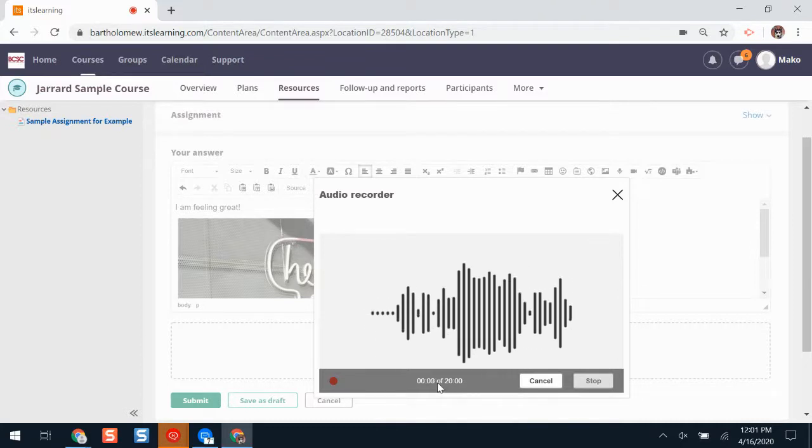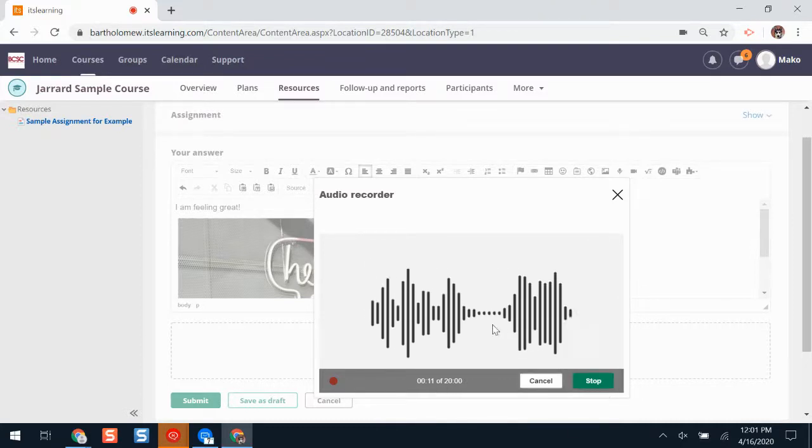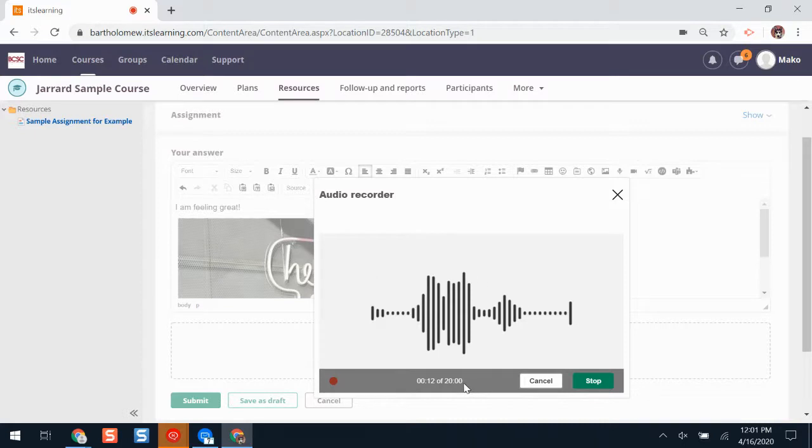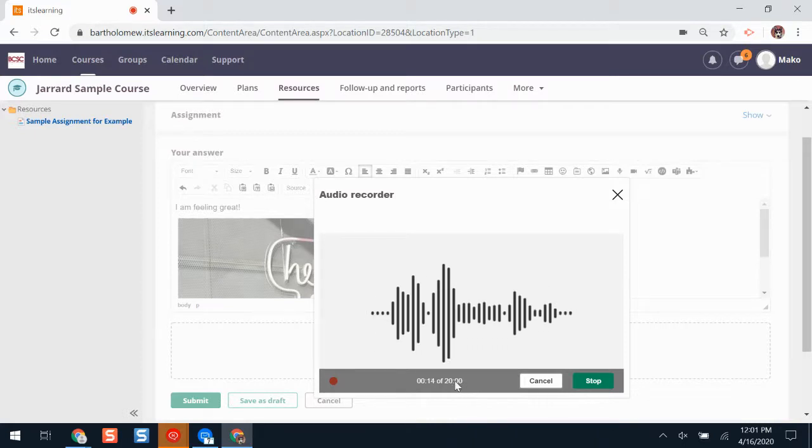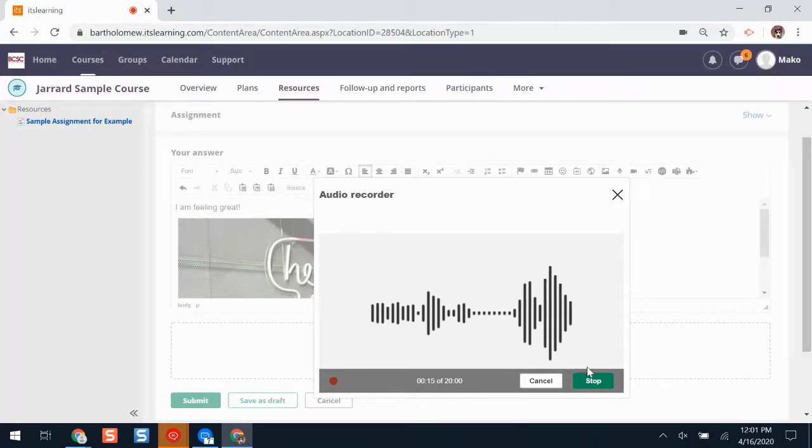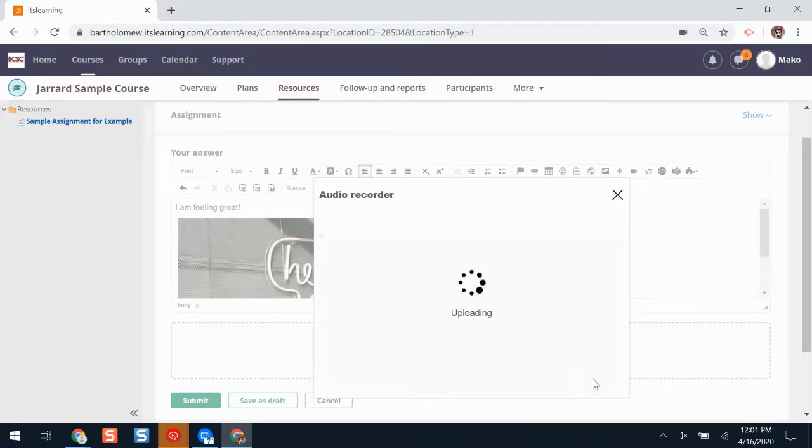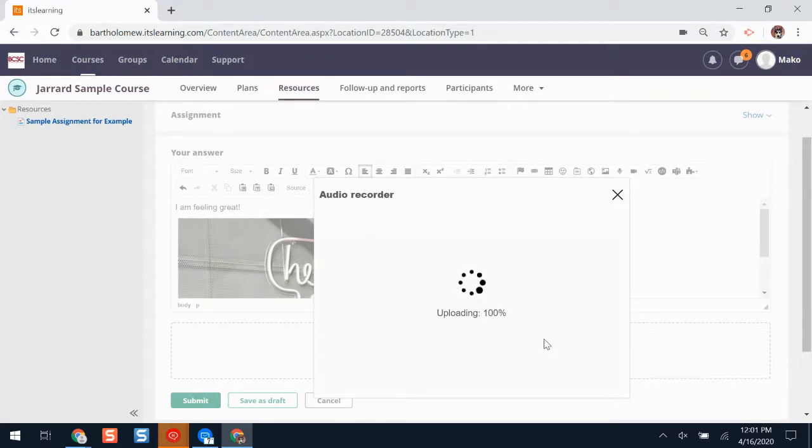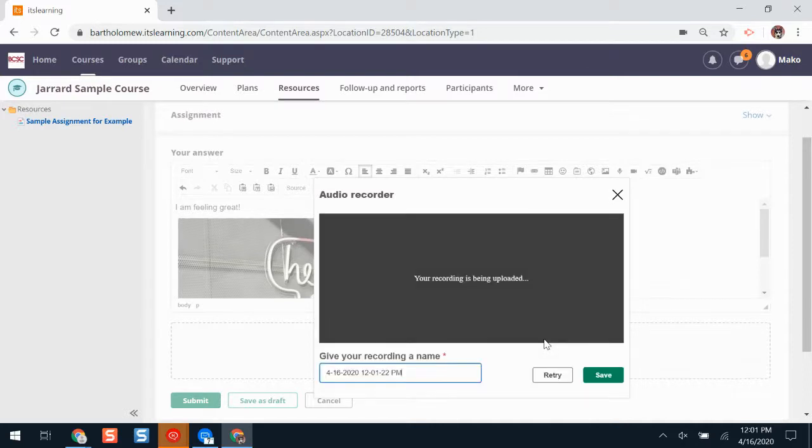A recording has to at least be 10 seconds long before I can stop recording. I can record up to 20 minutes. When I'm finished, I'll click stop. I'll have to wait for my recording to load. Finished uploading. I'll have the option to give my recording a name.